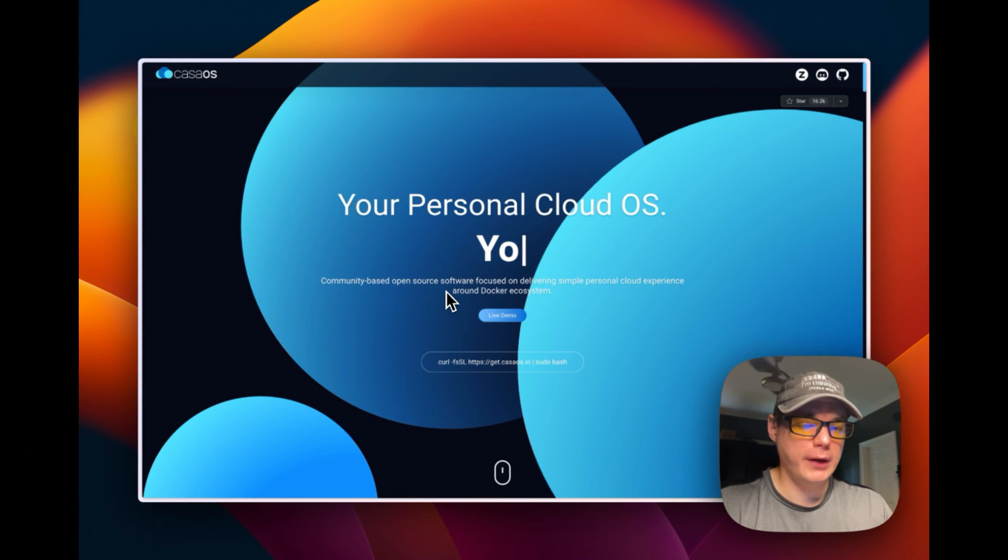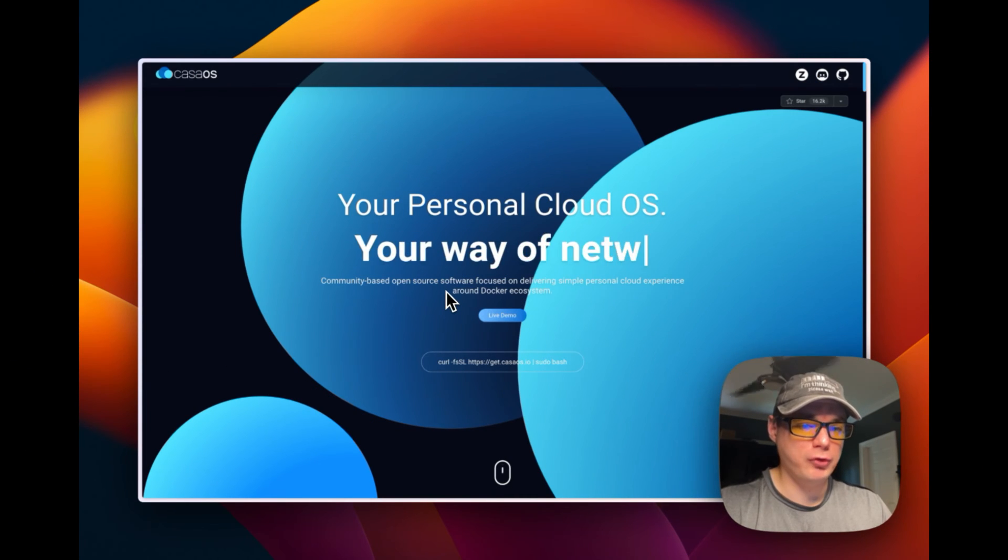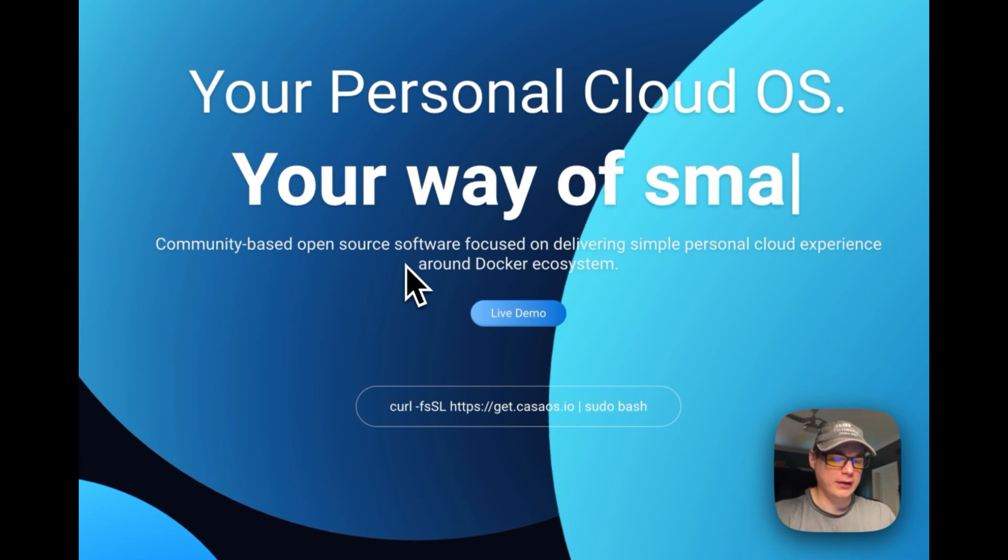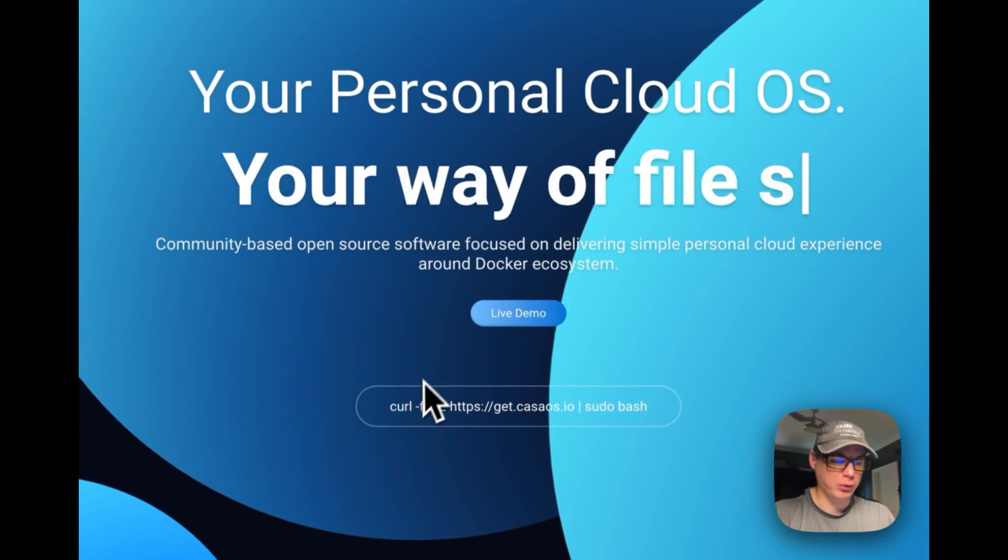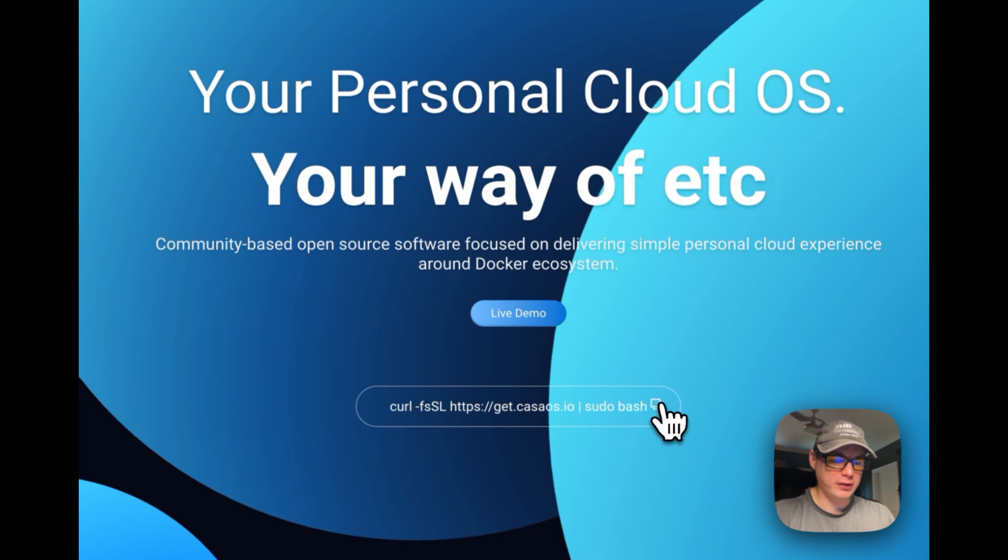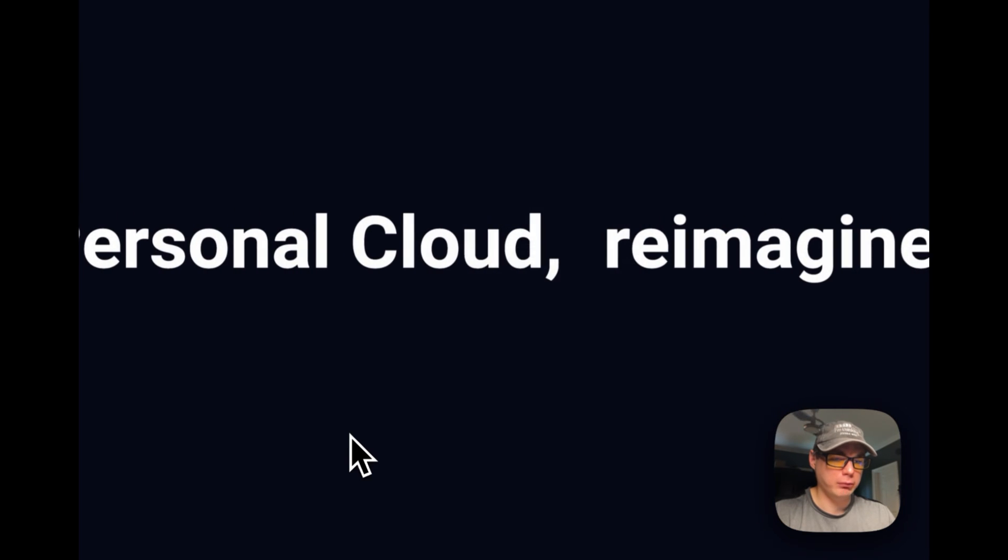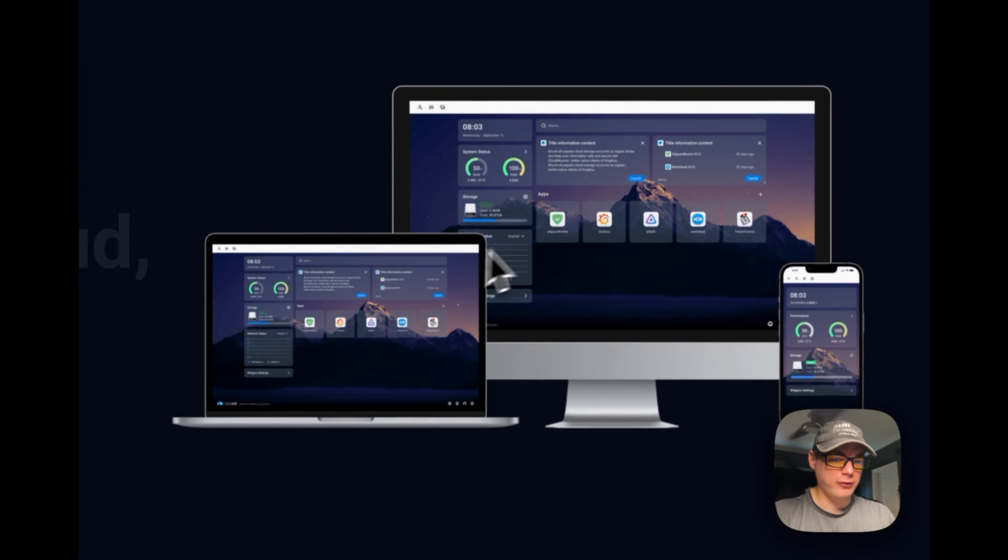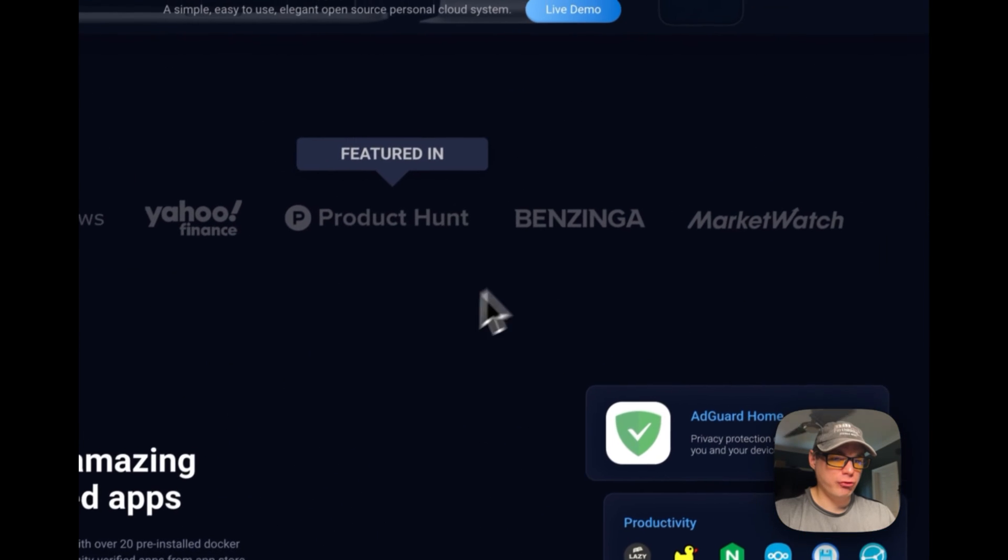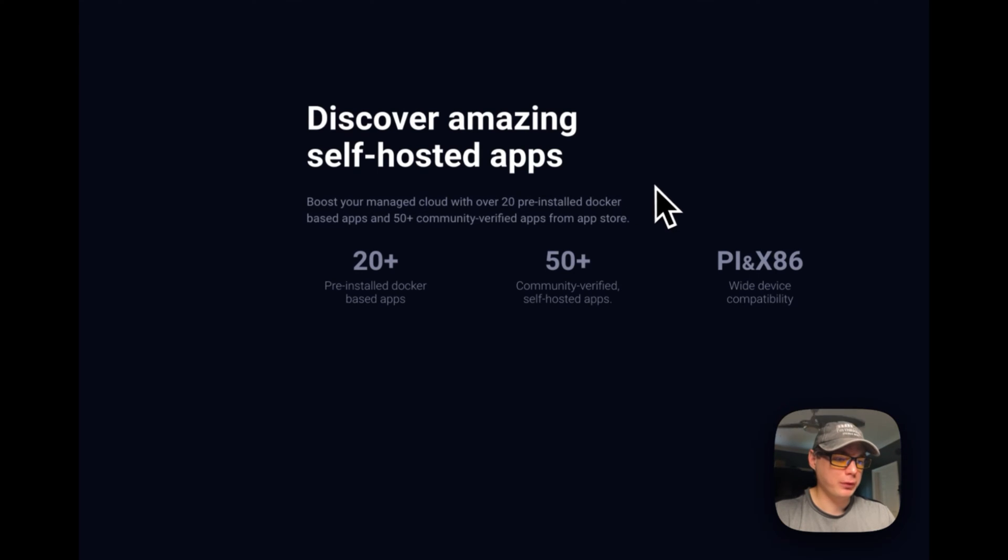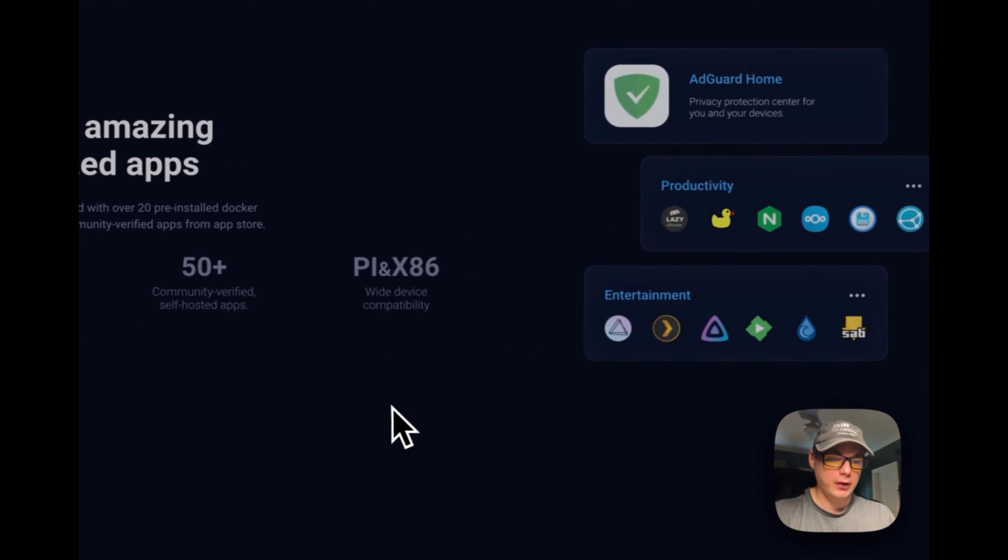A little bit about CasaOS: it helps you manage your Docker Compose files with your Docker containers, making it so you can run just about anything you want. It's your personal cloud reimagined. Here's the UI. It's been featured in a lot of news. You can discover amazing self-hosted apps through their app store, plus there are third-party app stores with 20+ pre-installed Docker-based apps and community-verified self-hosted apps.